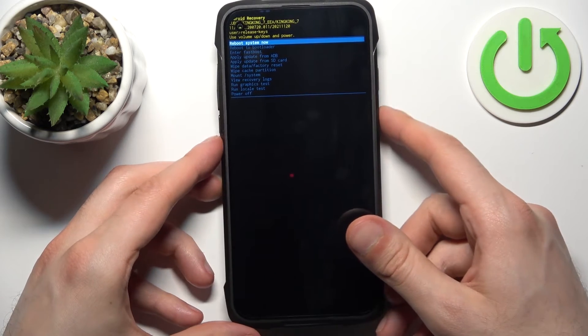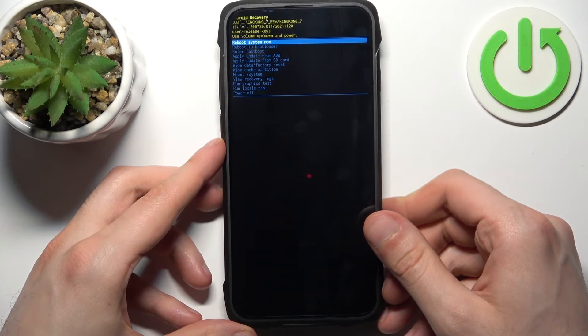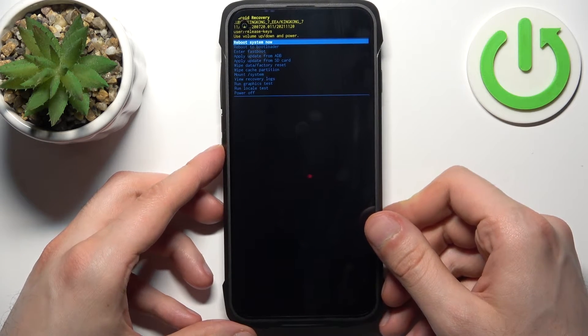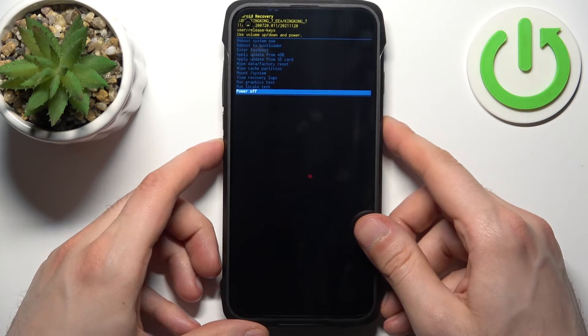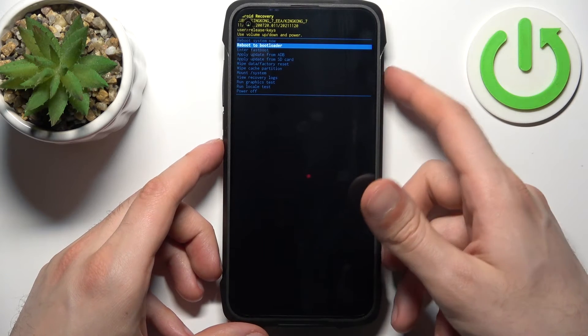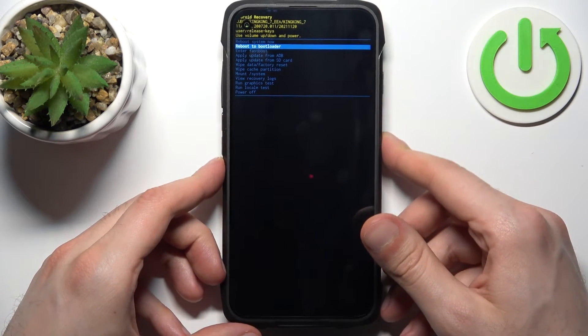And after that you will end up in recovery mode. Here you can use the volume keys to navigate and the power key to select.